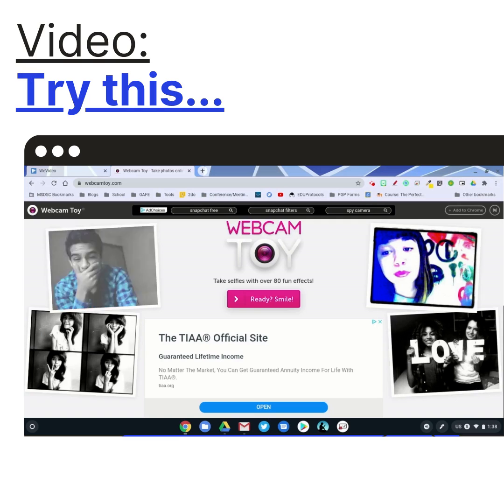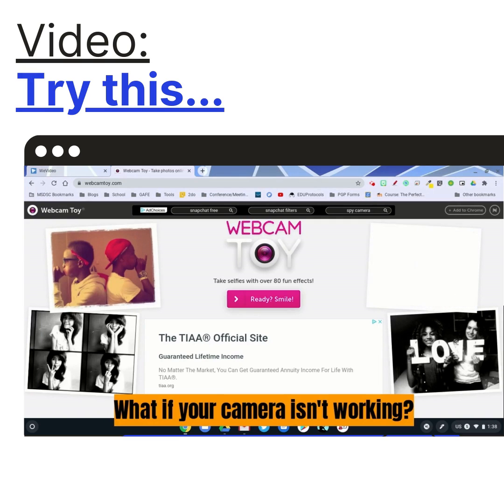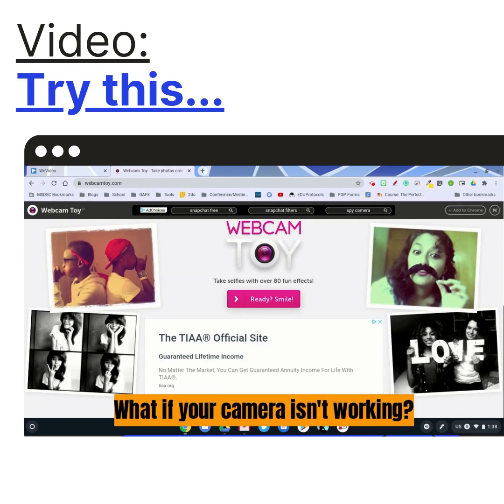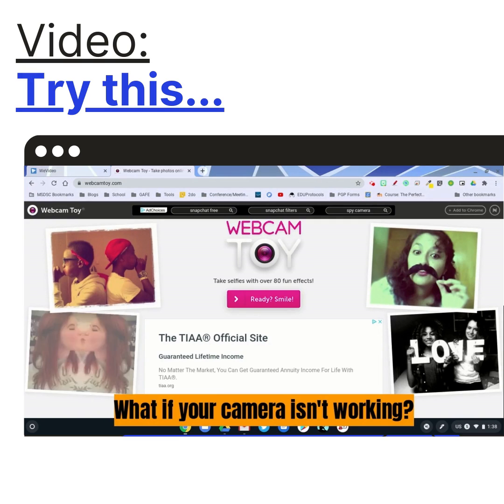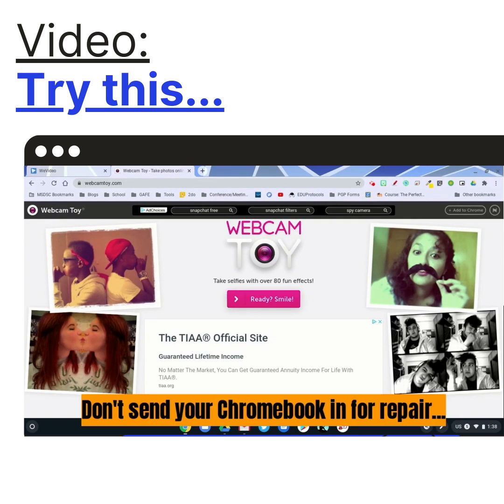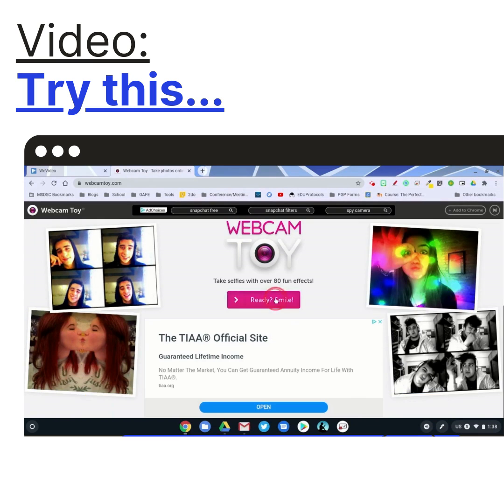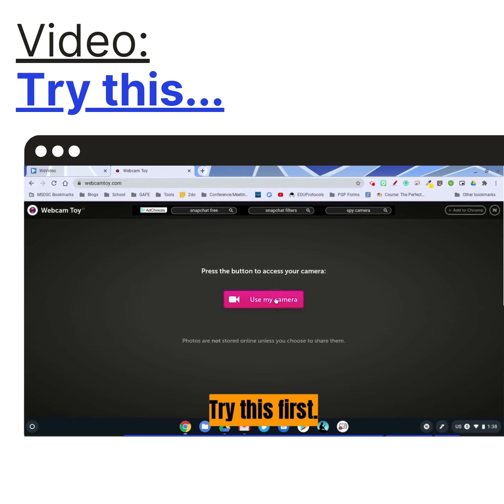Howdy friends, this video is not about Webcam Toy, but it's actually about what to do when you use a website and it says that you can't access your camera.